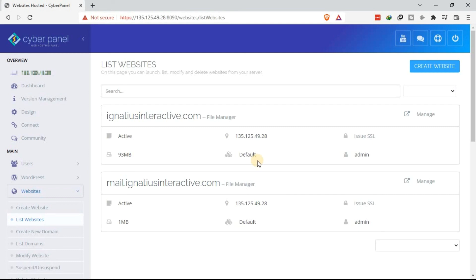So that is how to add a domain or subdomain to the VPS using Cyberpanel. Thank you very much. Be on the lookout for next lesson. We will be learning how to add an SSL certificate to your VPS.